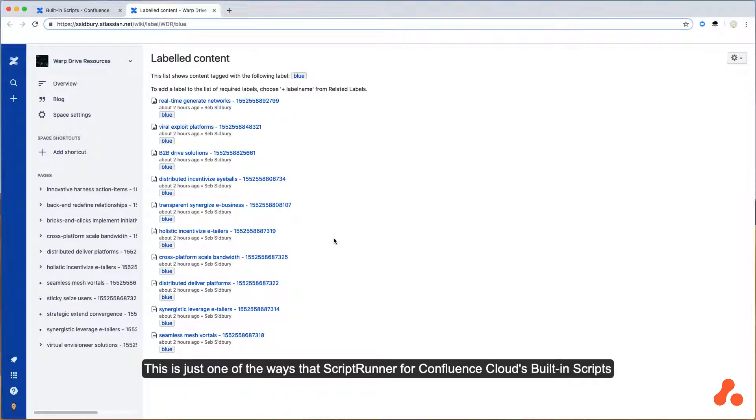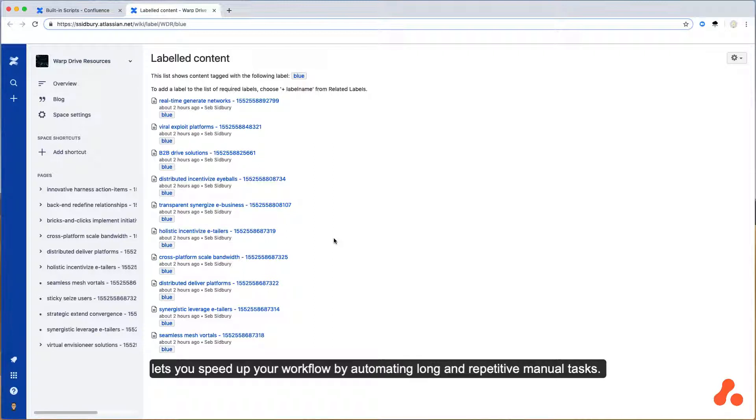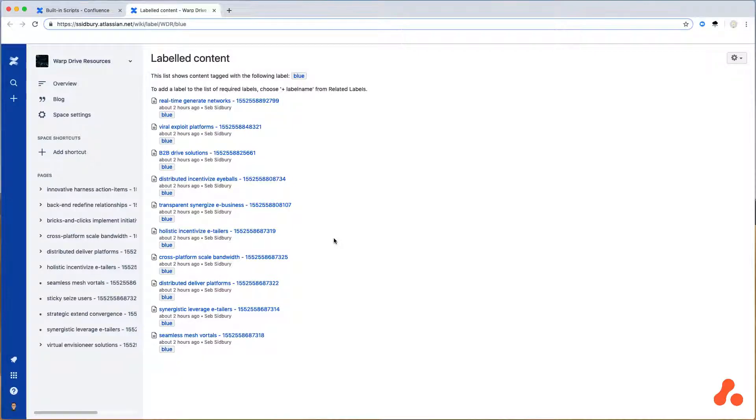This is just one of the ways that ScriptRunner for Confluence Cloud's built-in scripts lets you speed up your workflow by automating long and repetitive manual tasks.